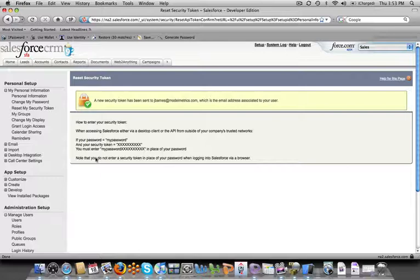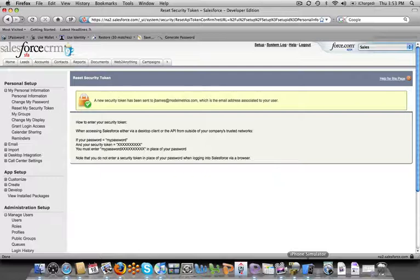Now that you've got that security token the next step is to take that security token and actually get it into Search2Go. There's a couple different ways you can do that. The way I'm going to show you today is actually to create an address book entry and then synchronize that directly into your iPhone.